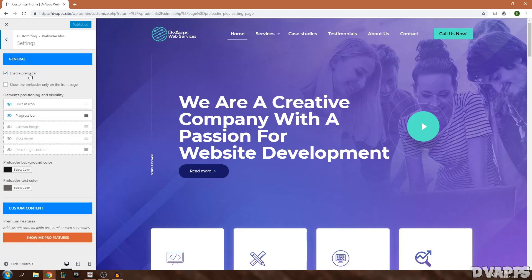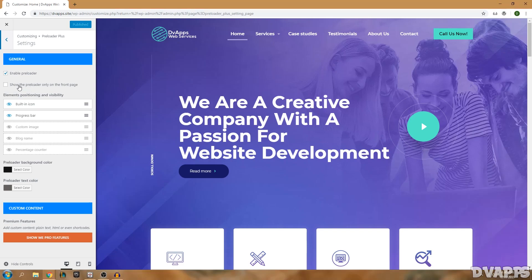You'll have all the settings for the plugin there. We're just going to go into settings. Enable Preloader is already enabled so that means it's showing that preloader right now. If you want you can only have it enabled for the front page. I'm just going to leave it on for all the pages.